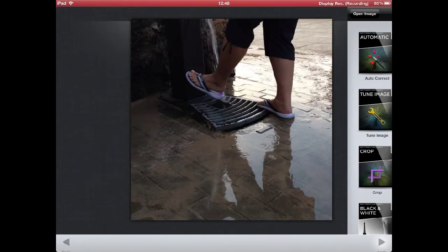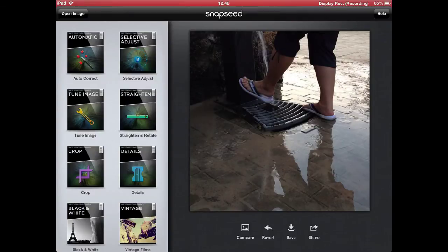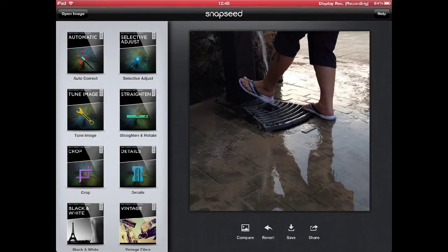Now I already have the aspect ratio and the composition that I was looking for. This image is already a lot nicer than the previous one. But I think it would really get better if I made it black and white, because here it's not the color that adds value to the image — it's really the beautiful reflections and the composition that I like. So I'm going to go to Tune Image.